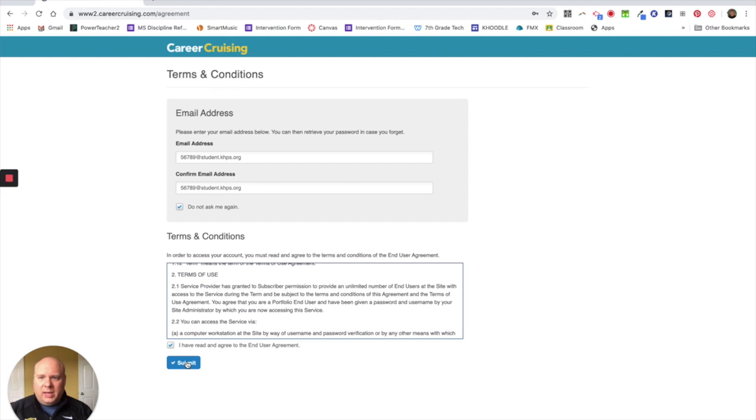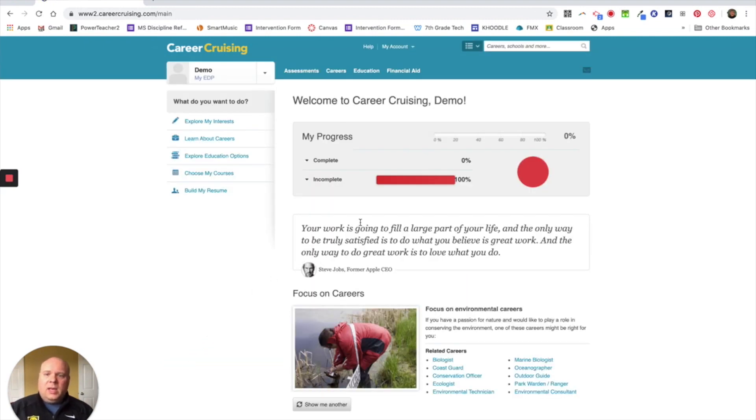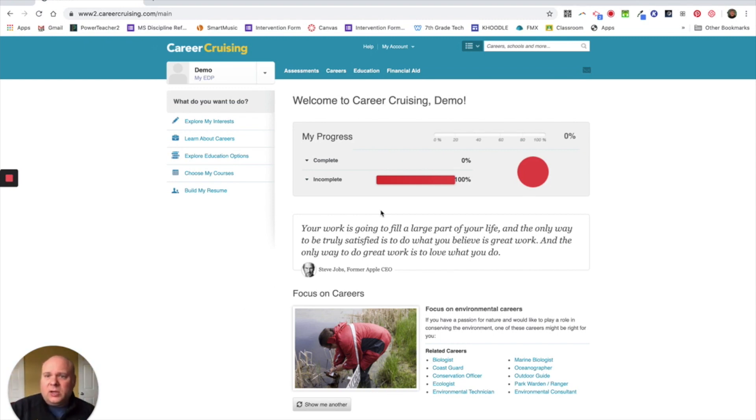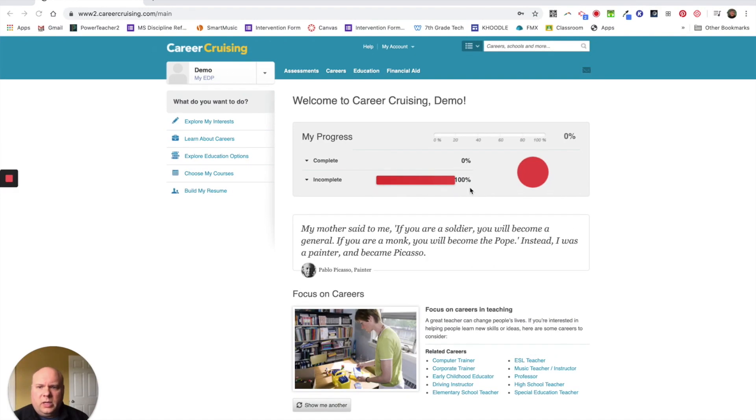Once you do that, it will take you to the next web page. And your web page is going to look like this. This is the Career Cruising main page. What you should see is up here, where it says demo, you should see your name. So once you are in here, this is where you guys are going to actually do some of the career cruising work stuff that we will talk about in another video.